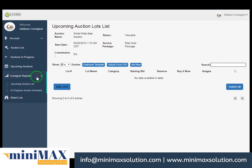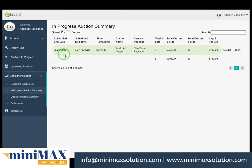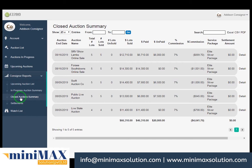Now come to the in-progress auction summary. Here you can see fields like schedule date, schedule time, timing remaining, auction name, service packages, total number of lots, total current bids, average per lots, plus details and reports options. Now come to the close auction summary, including fields like auction and date, auction name, total number of lots, number of lots sold, number of lots unsold, dollar lots sold, dollar paid, dollar unpaid, commission, service packages, settlement amount, and detail tabs.